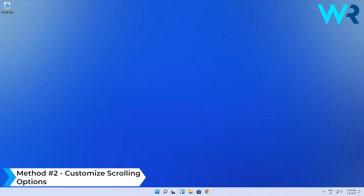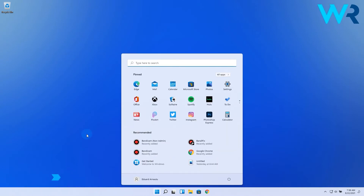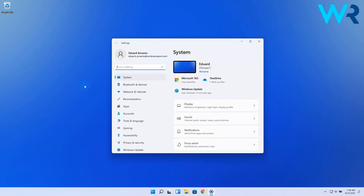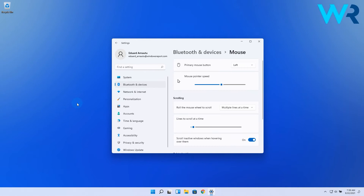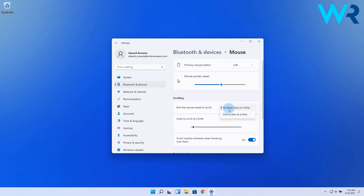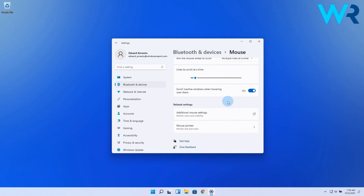You can also customize scrolling options. From the same Mouse settings page, you can adjust the scrolling settings, so make sure to consider the following options. Under Roll the mouse wheel to scroll, you can choose multiple lines at a time or one screen at a time, and you can also adjust the number of lines to scroll at a time slider. You can also enable or disable scrolling in active windows when hovering over them, which can be super useful depending on your workflow.